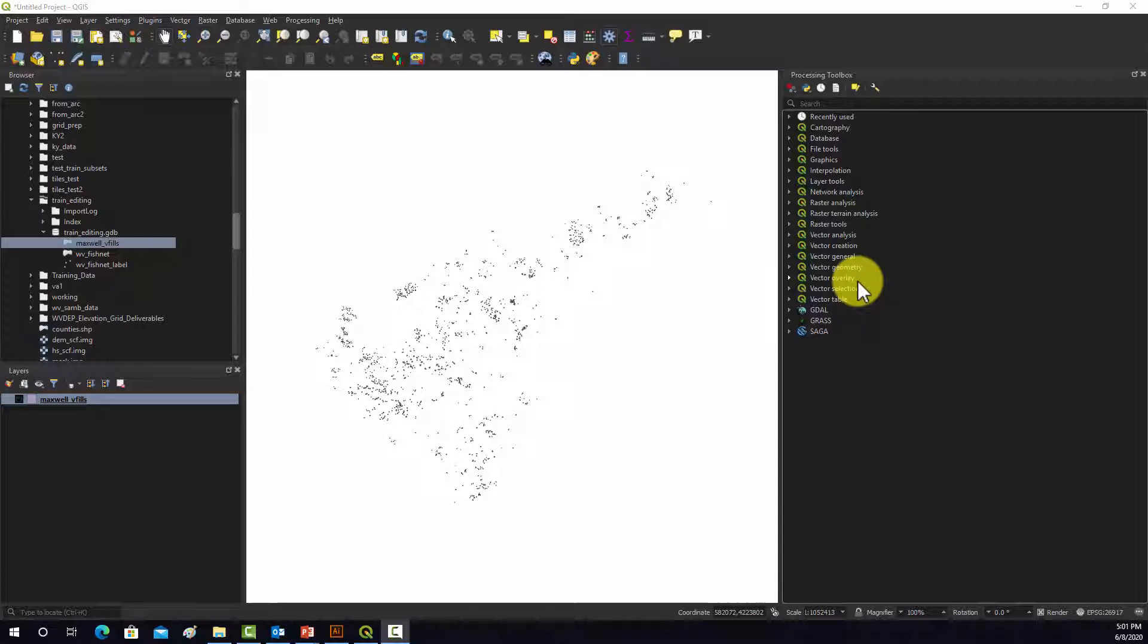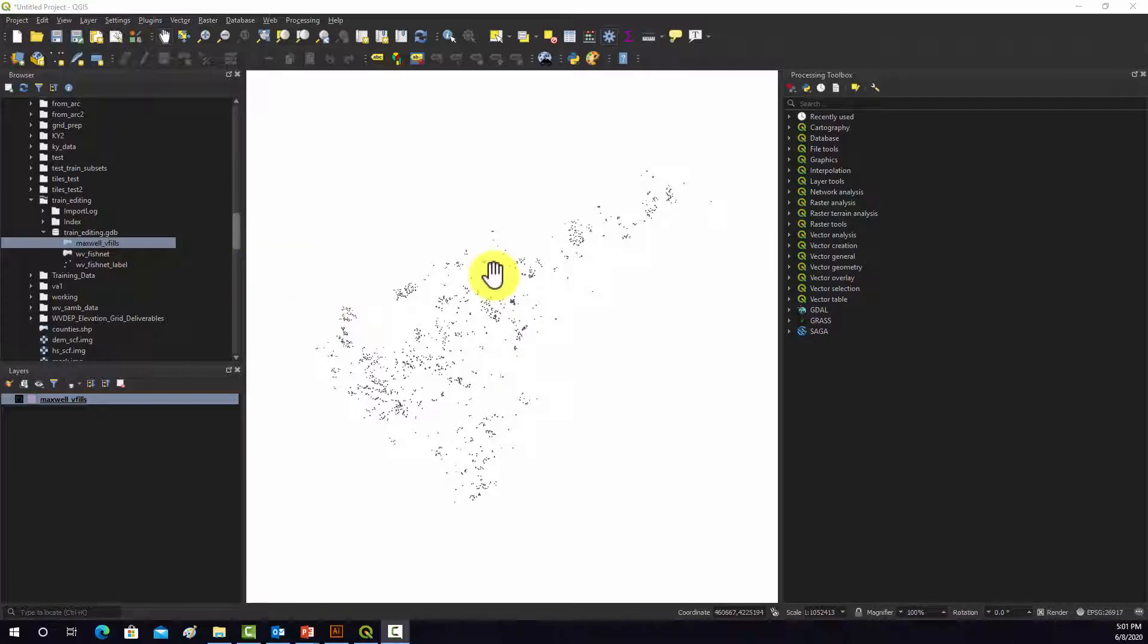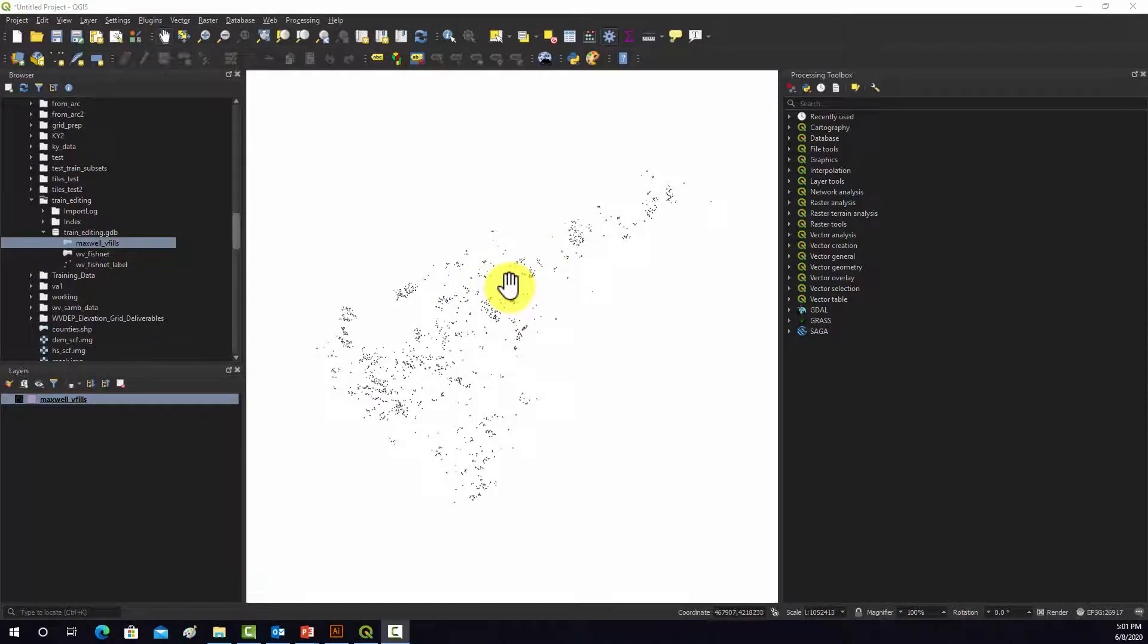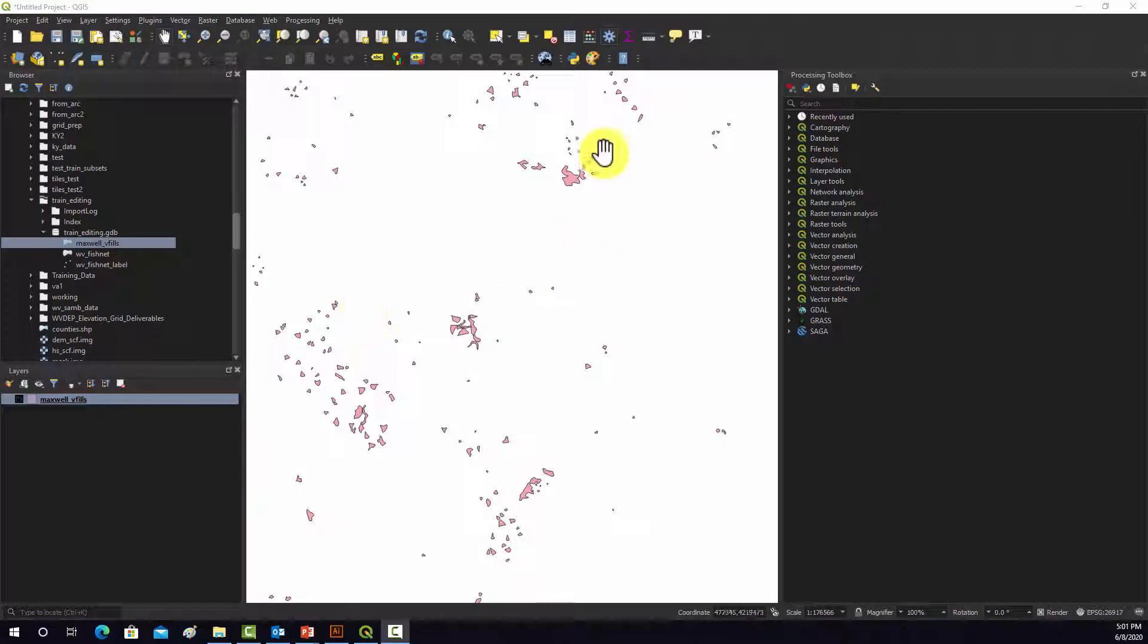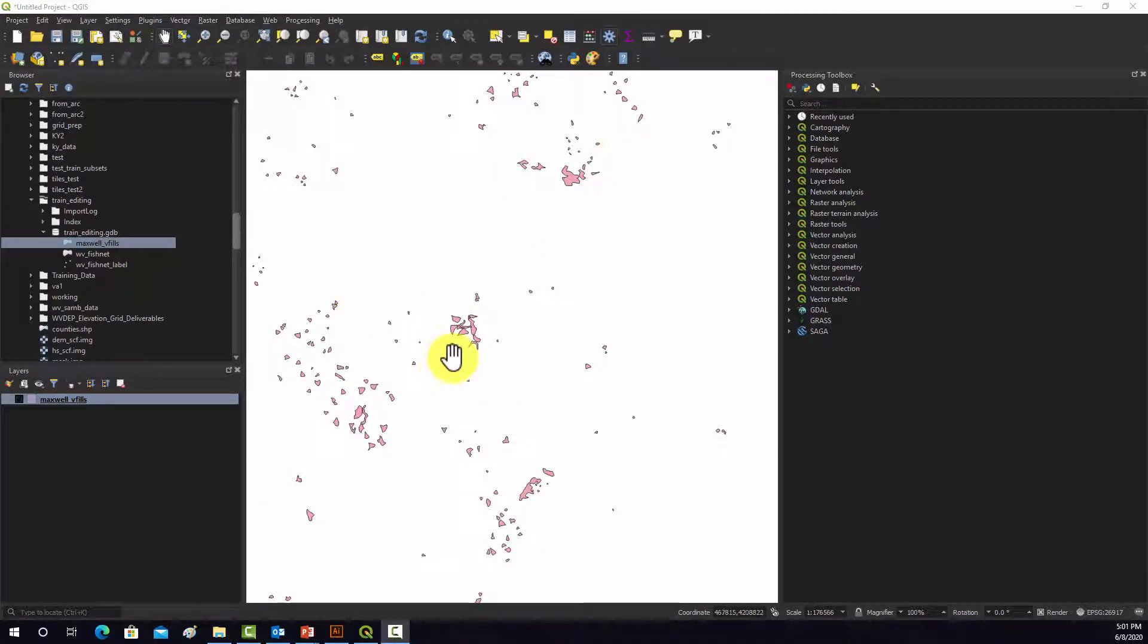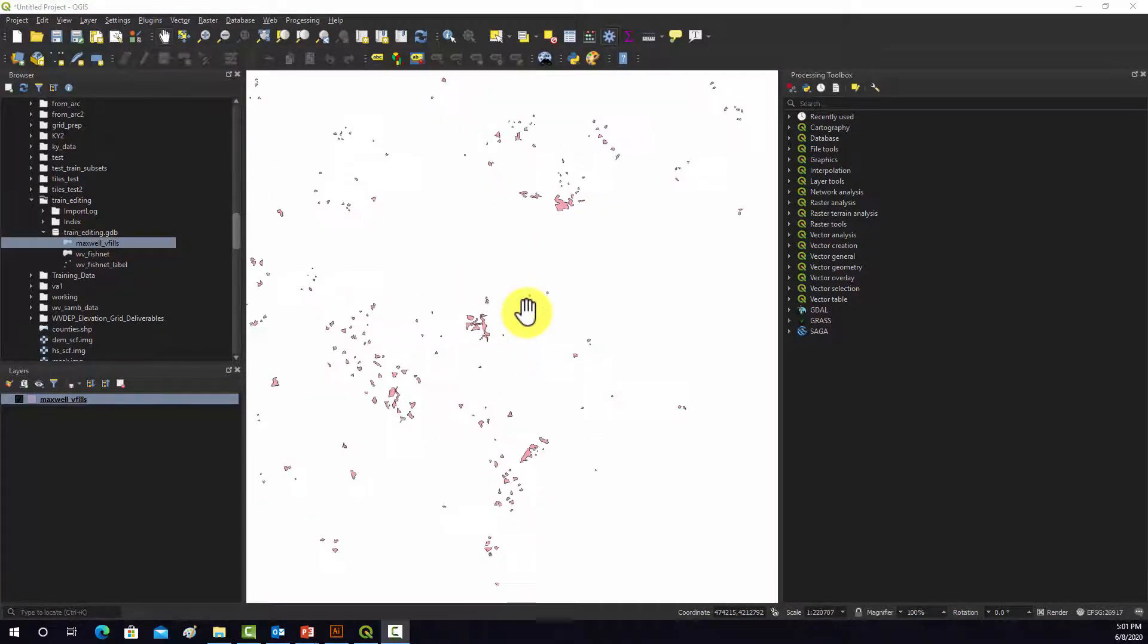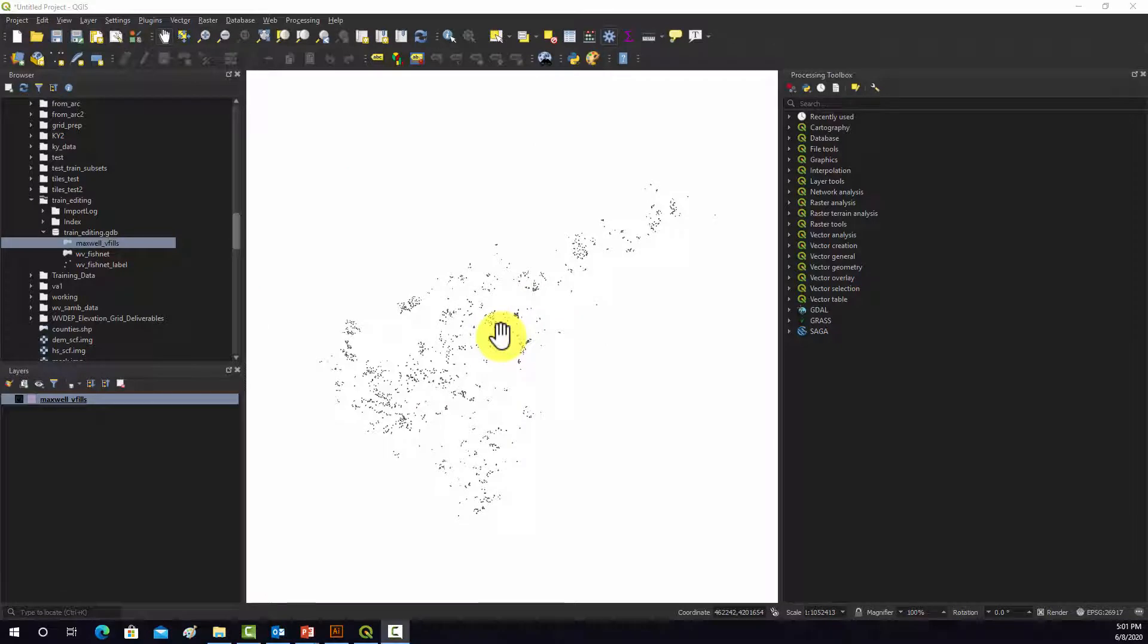So what I have currently are some polygon vector data that are stored inside of a file geodatabase, so it's a feature class, and specifically they are polygons. And I'd like to convert them into a GeoJSON file for use on the web, for example.